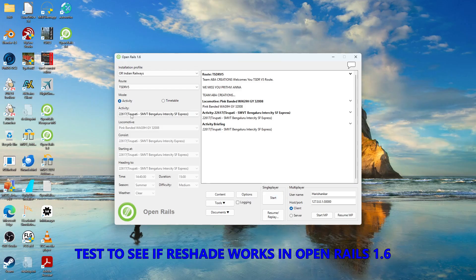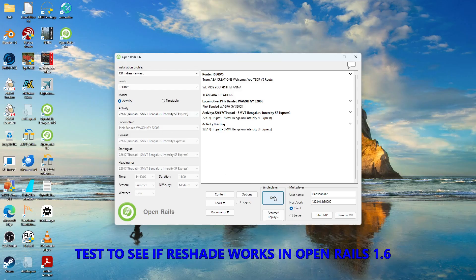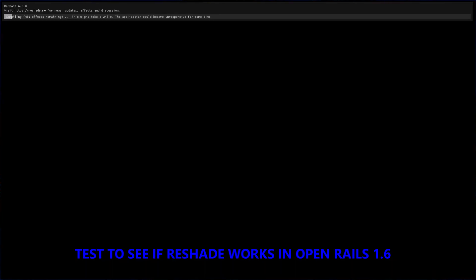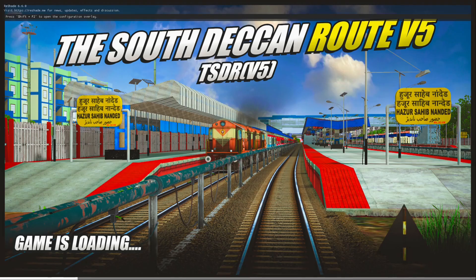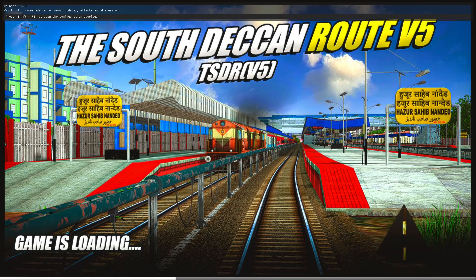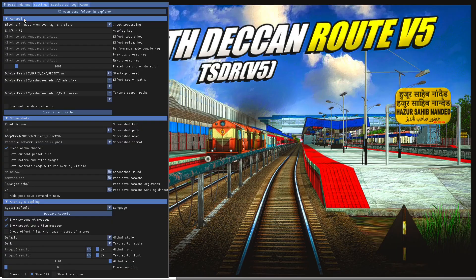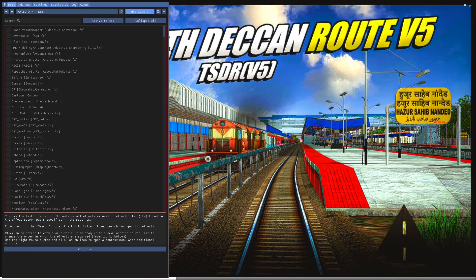Now, if you open Open Rails 1.6 and go to any activity and start it, you can test whether ReShade works. Once opened, it should show the ReShade loading menu — ReShade 6.6.0 is loaded. Press the Home key, or whichever key you have set. I have set Shift+F2, but by default it is the Home key. Pressing Shift+F2 will bring up the ReShade menu as normal.